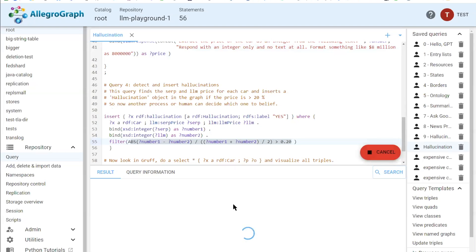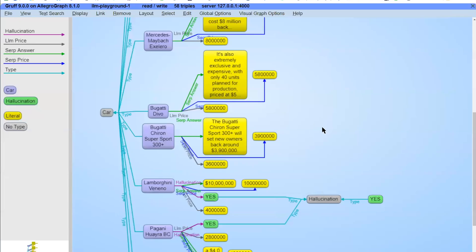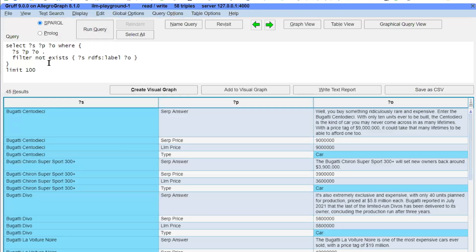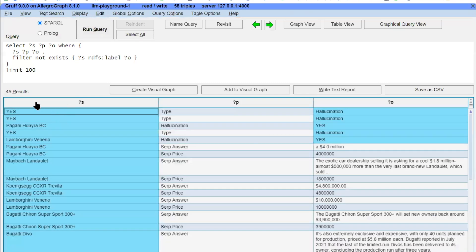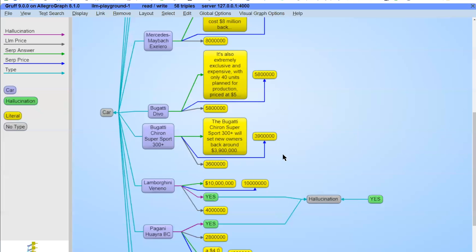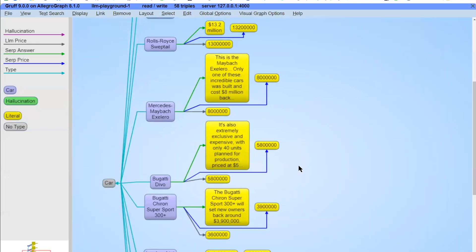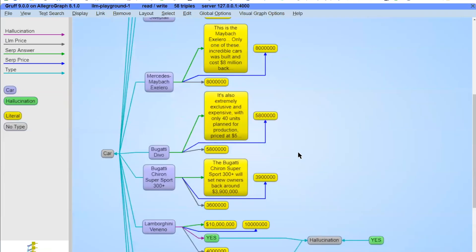After a few seconds the queries finish. I go to the graph view and run a query to get all the triples, leaving out the label triples, and I get 45 results in the database.